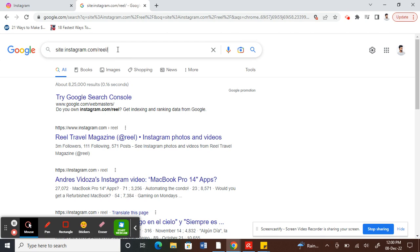So what you have to do to watch your specific reels that you're interested in is just keep that search bar on. Don't delete that search result. As mentioned earlier, type site colon instagram.com slash reel slash, and then space. Type the space bar twice. So you have two spaces - space bar twice.